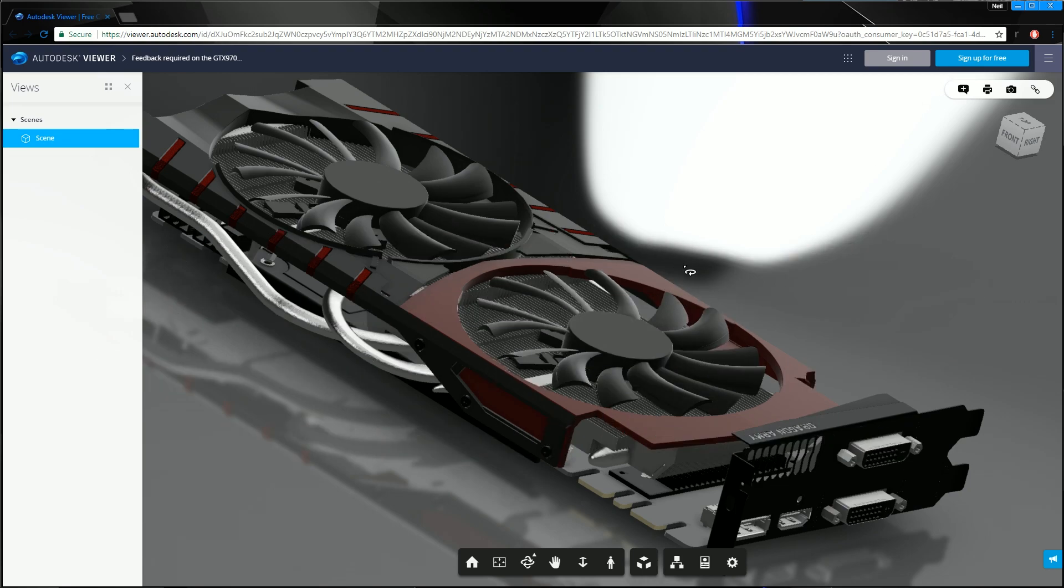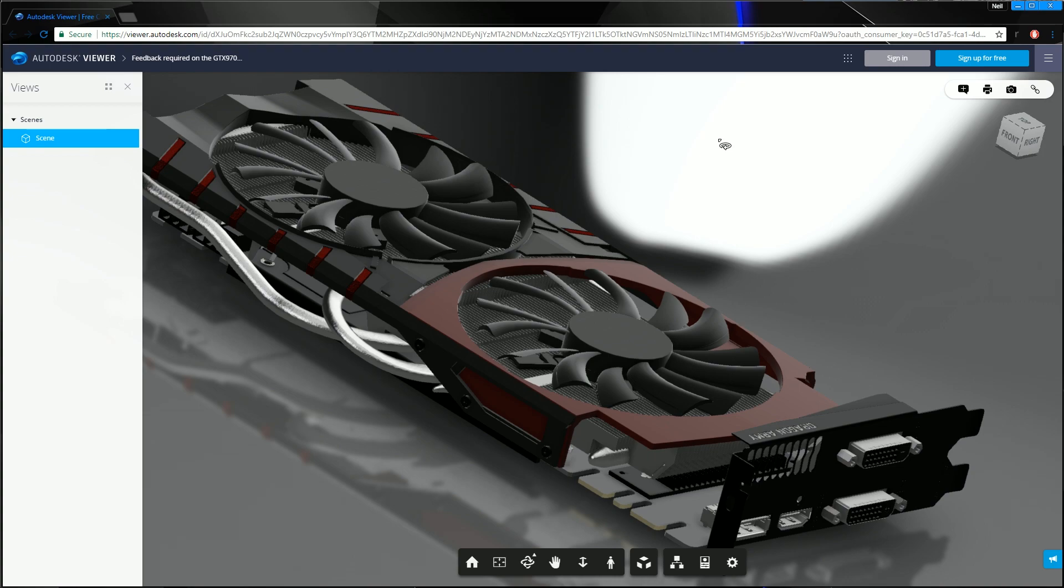And then the final thing with regards to exporting out into the cloud viewer from Vault, which I think could be a lot better, is just the control of what IP is included in the model. At the moment, it doesn't look like you've got a lot of options for including or excluding metadata and properties with the parts. You just get what you're given. There should be some kind of configurable to include or exclude certain model properties, part numbers, that kind of thing, and including more information than it currently has.